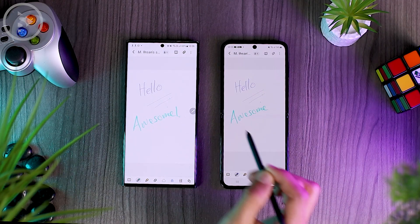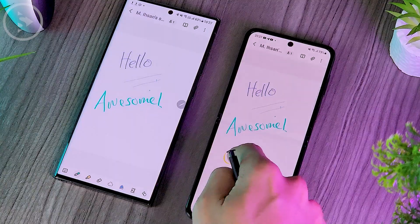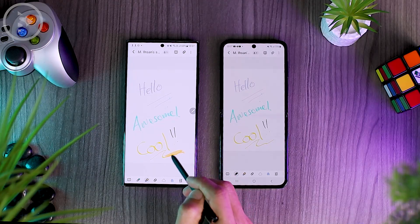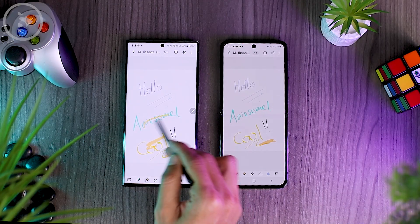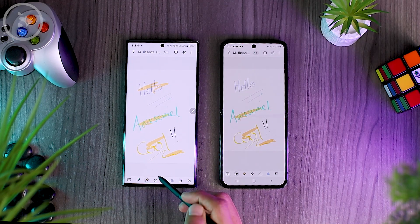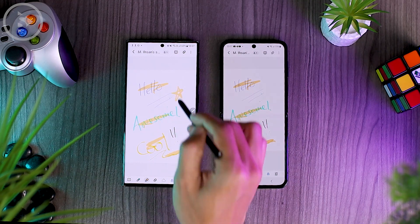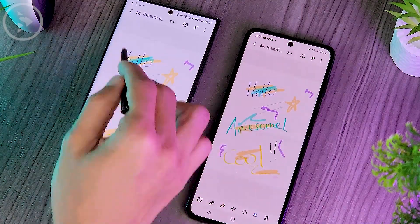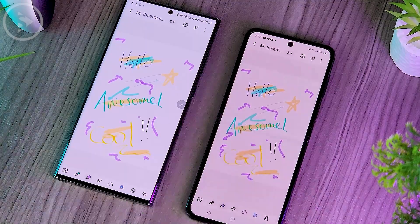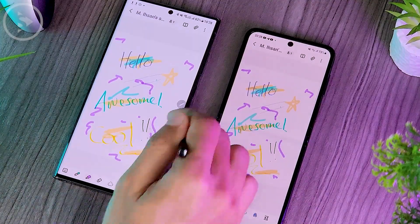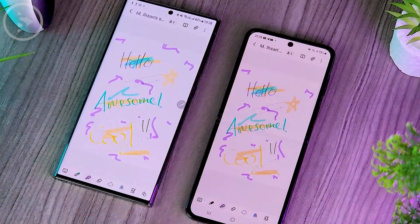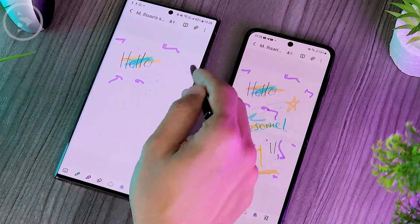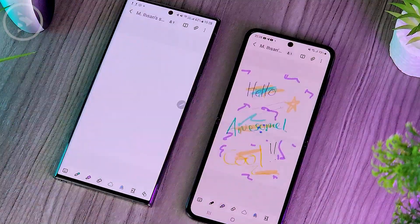The drawing can be done simultaneously on two smartphones. For the second smartphone, you can also write directly and it will sync directly to the first smartphone. You can also check other interesting features in the latest One UI 5.1 version on the video that appears on your screen. Hopefully useful — see you in the next video.